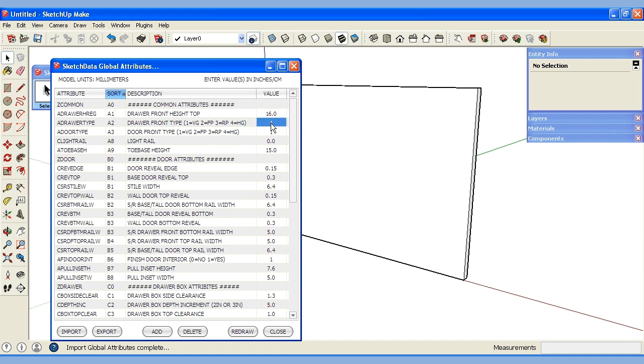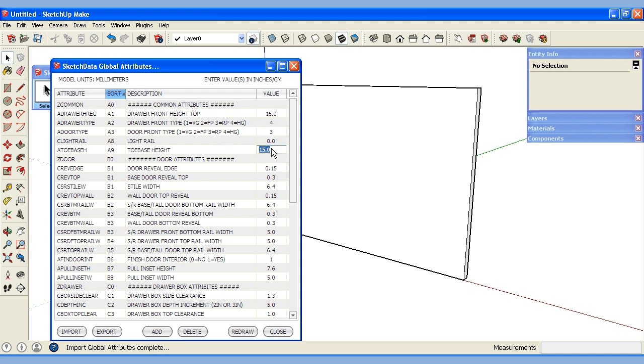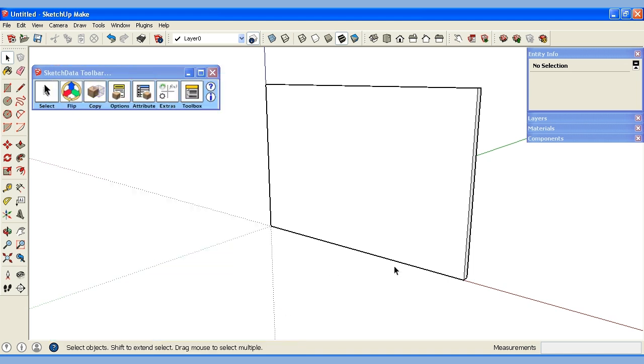We have door type and drawer type and you can change these descriptions to whatever you like in that CSV file. Let's say we want to do 4 for horizontal grain and we'll do 2 or 3 for a raised panel and we'll change our toe kick height from 150 millimeters to 13 centimeters or 130 millimeters. So now that's accepted I'm going to close.